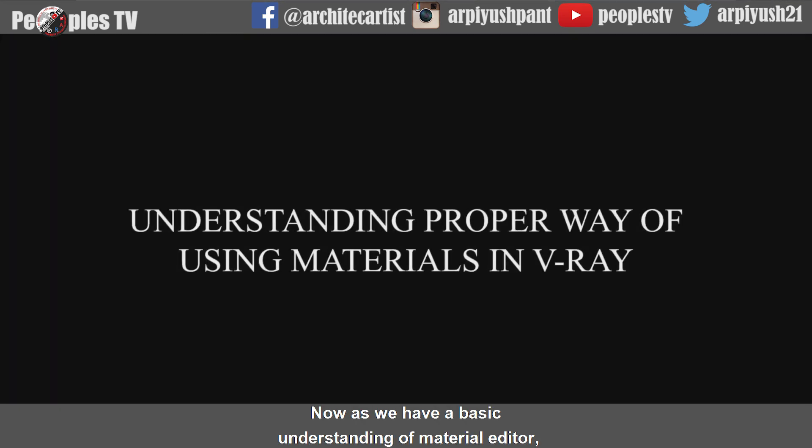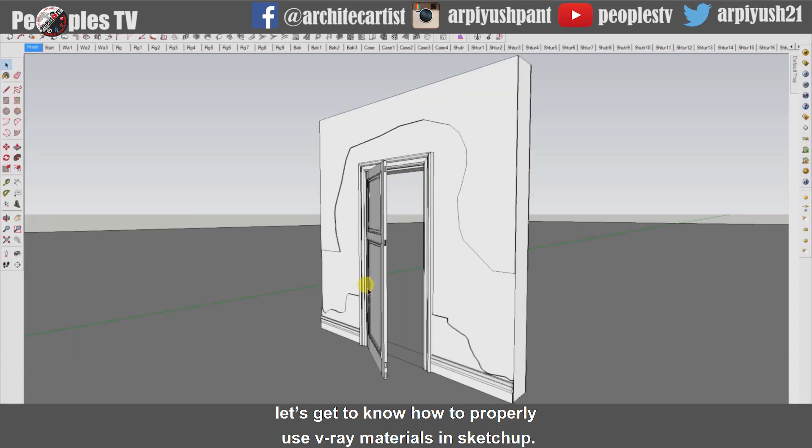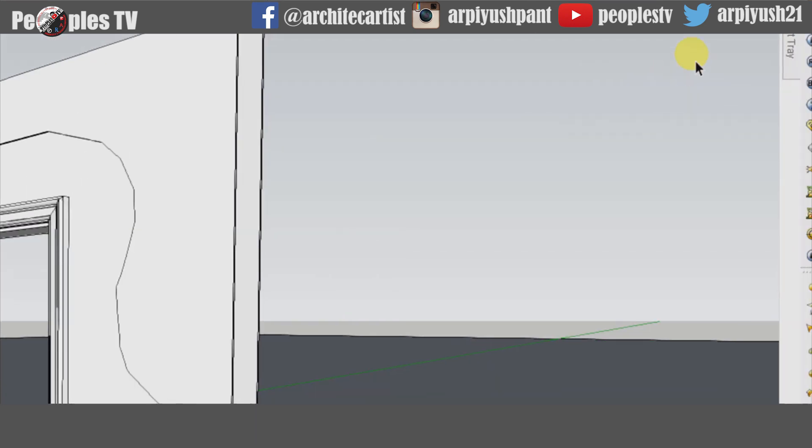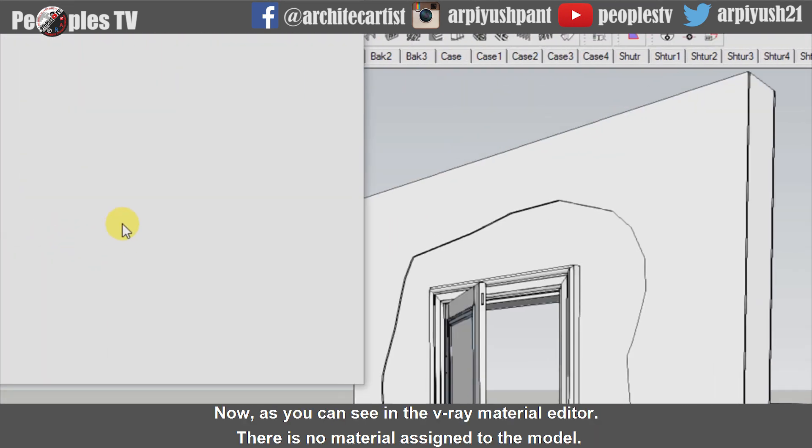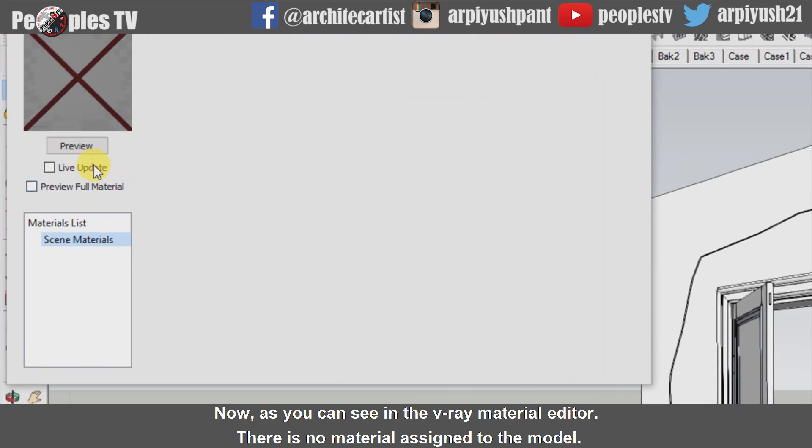Now as we have a basic understanding of material editor, let's get to know how to properly use Vray materials in SketchUp. As you can see in the Vray material editor, there is no material assigned to the model.